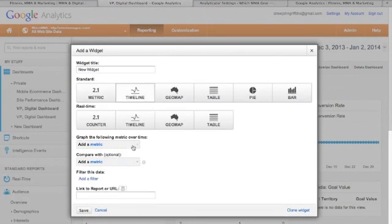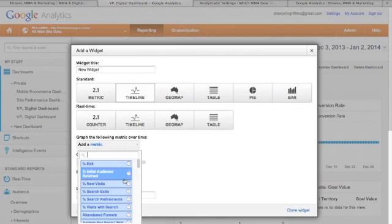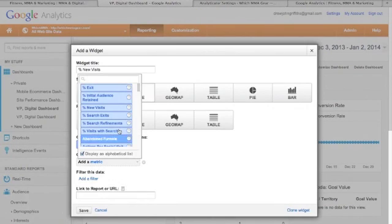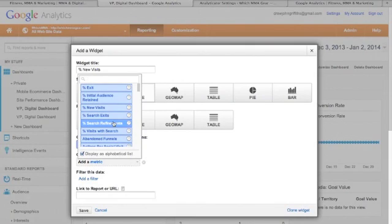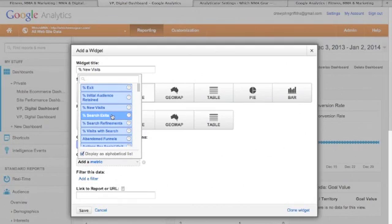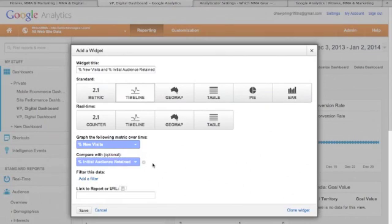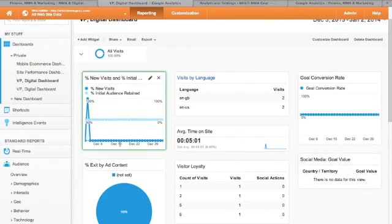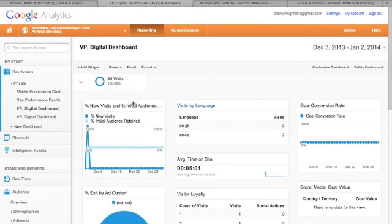Timeline, choose a metric, if that is new visitors compared with... Okay, so you can add different graphs in there.